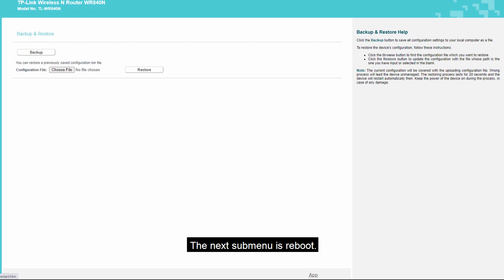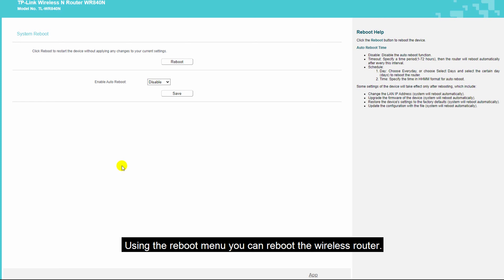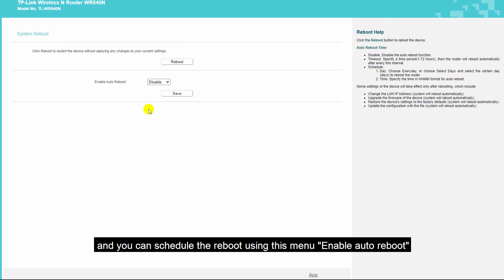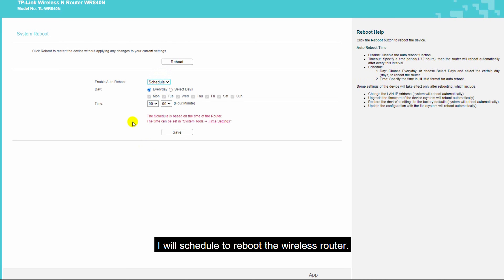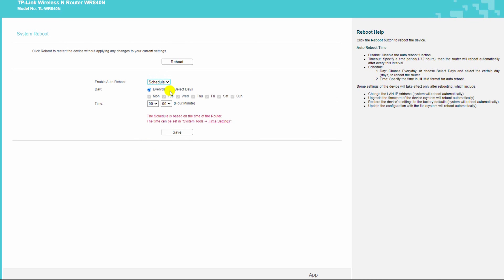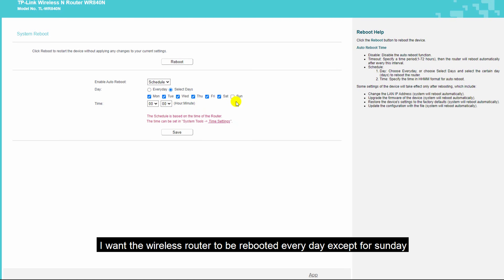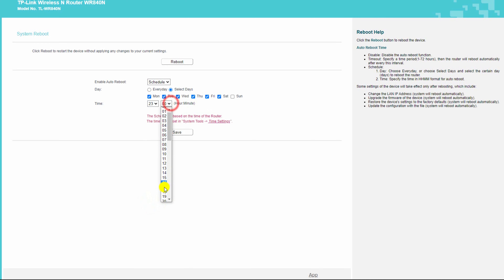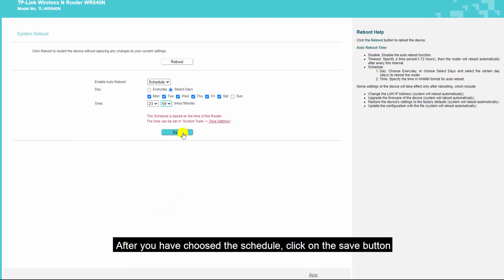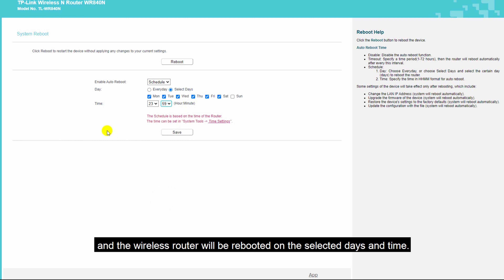The next sub-menu is reboot. Using the reboot menu, you can reboot the wireless router and also schedule automatic reboots. Currently auto reboot is disabled — let me enable it. I will schedule the wireless router to reboot every day except Sunday at 12 PM. After choosing the schedule, click the save button and the wireless router will automatically reboot on the selected days and time.